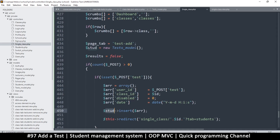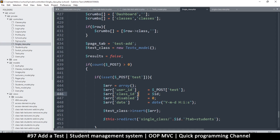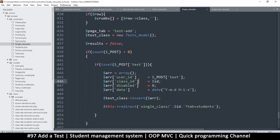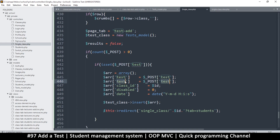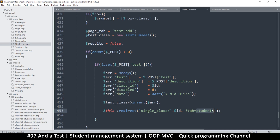Instead of 'student_name', let's change it to something more representative — 'test_class'. The user_id will be provided by the controller itself, so we don't need it in the form. We do need 'test' and 'description', and also 'class_id', 'disabled', and 'date'. Pretty cool — we'll redirect back to tests.